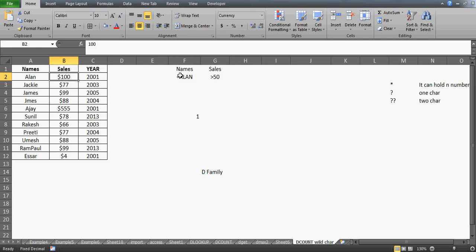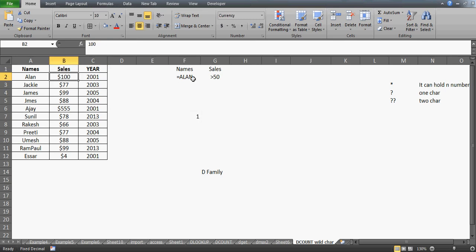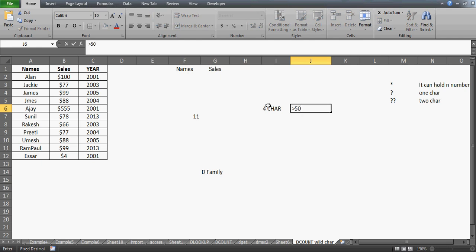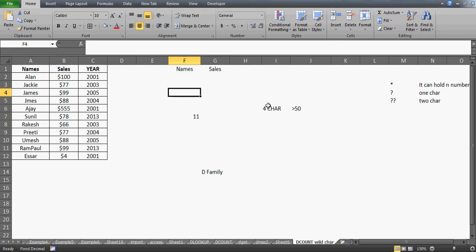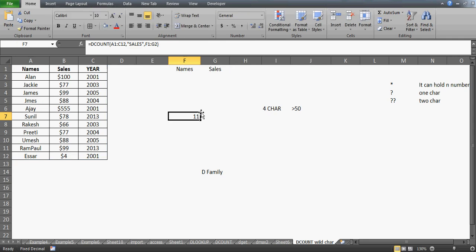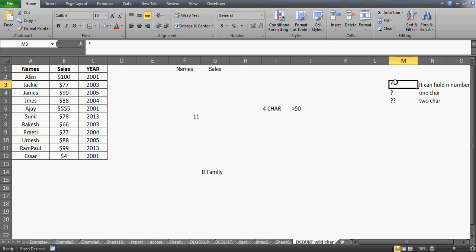So, I got a result of one there. Now let's move to the real example: what if you want to count names with exactly four characters, and at the same time their sales has to be greater than $50? Right now I'm getting 11 because my conditions are empty, so it's counting all 11 table elements. The moment I enter the characters, it will change.